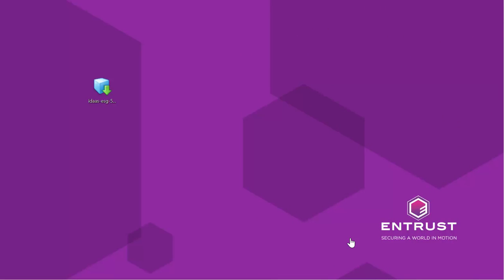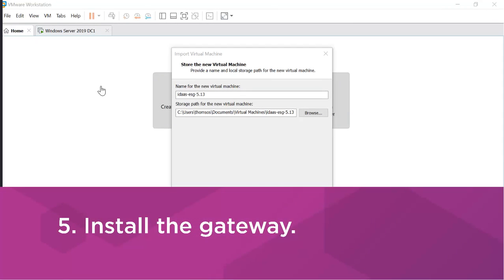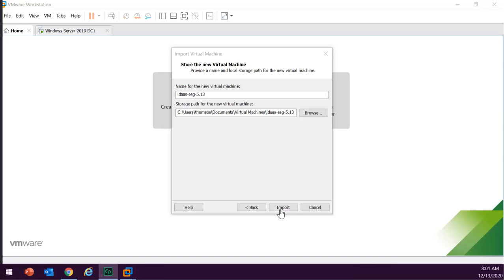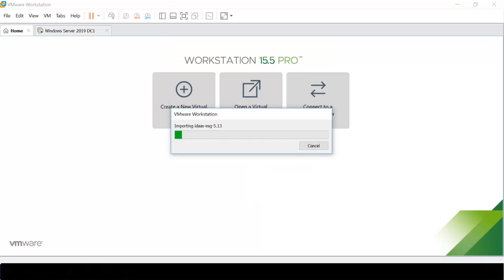Copy the OVA file to a system within your local network and open the VM. Identify the location for the VM and click Import. The Import Virtual Machine window appears. Click to agree to the license agreement. The progress of the import is presented and when finished, the gateway is available.